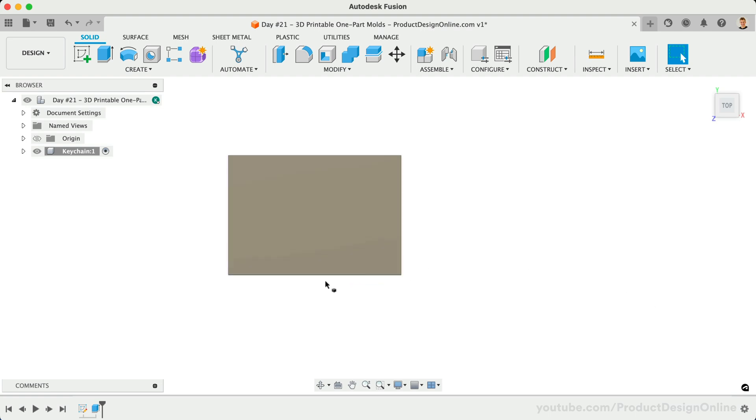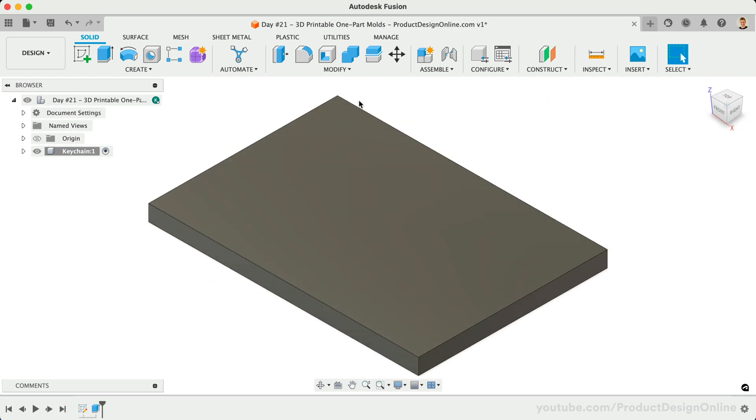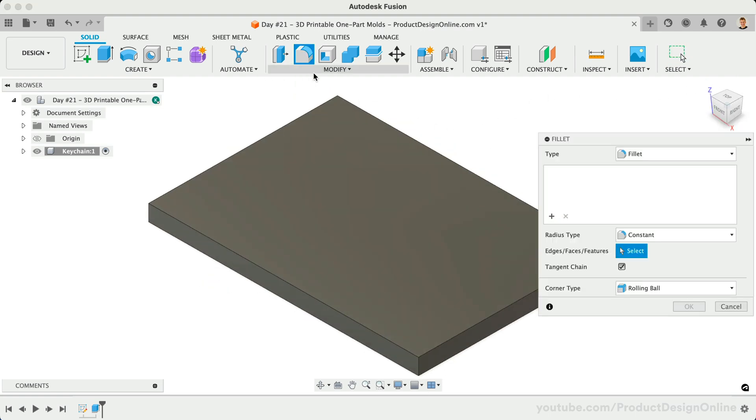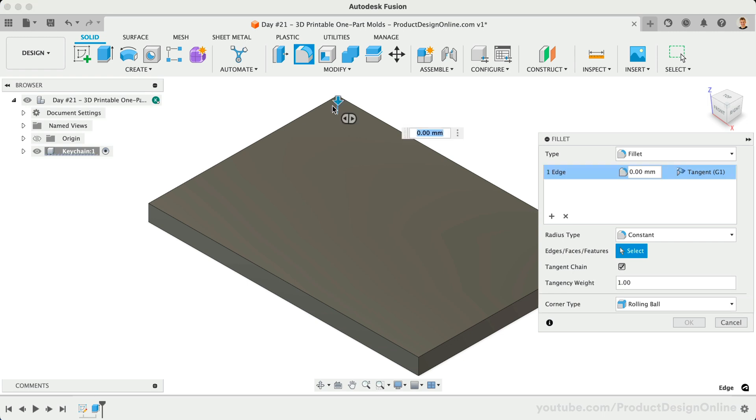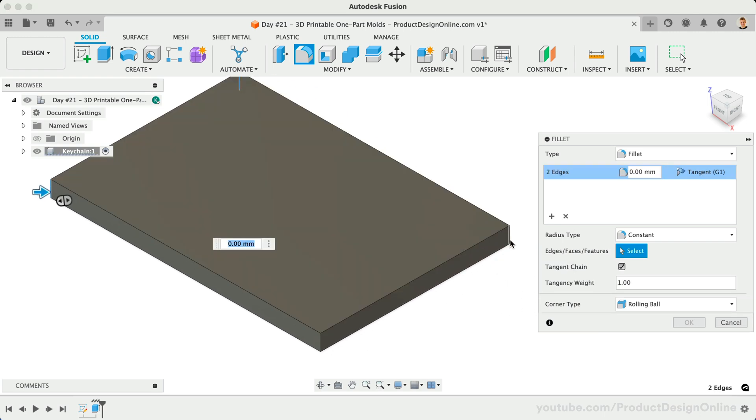I'd like to have the edges rounded over, so we'll activate the Fillet command and select all four sides. Once selected, I'll define the Fillet radius as 7mm.